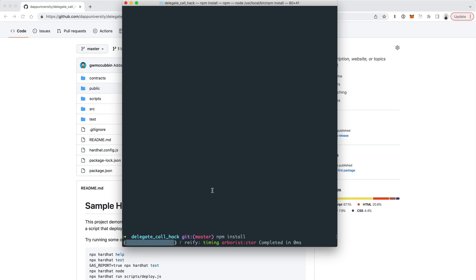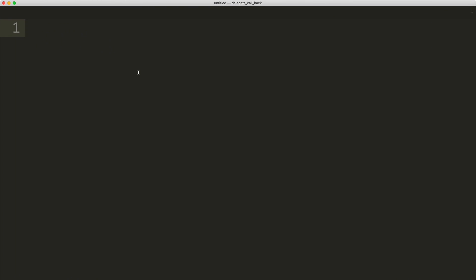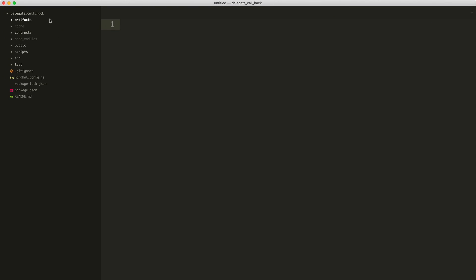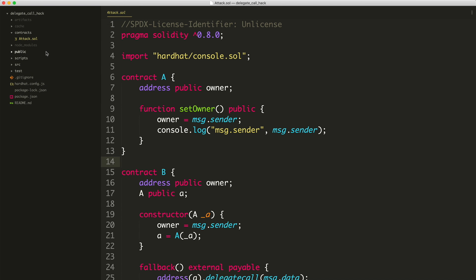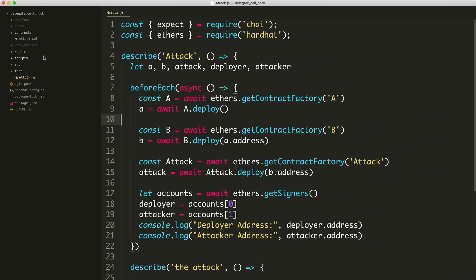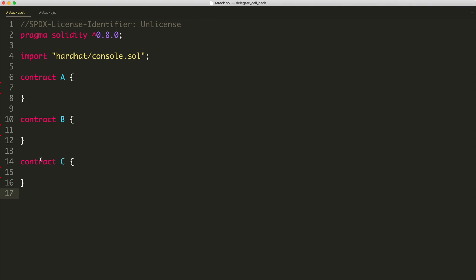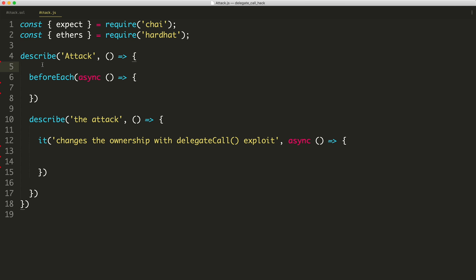Now open the project in your text editor — I'm using Sublime Text. Go to the contracts directory and find attack.sol, and also the tests directory with attack.js. I'm going to clear out all the code and rebuild it from scratch so you can see how this works.